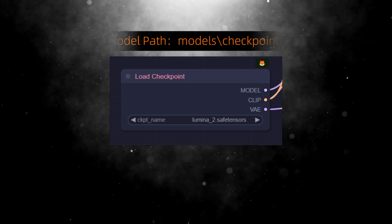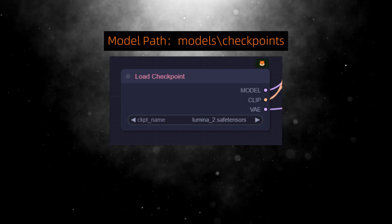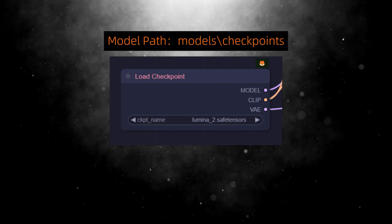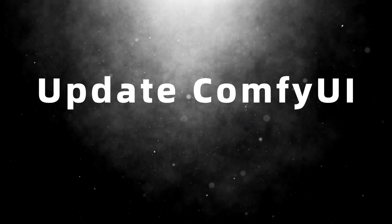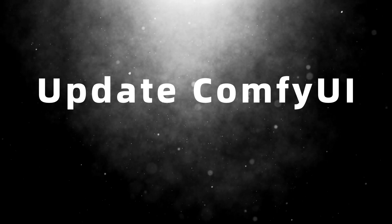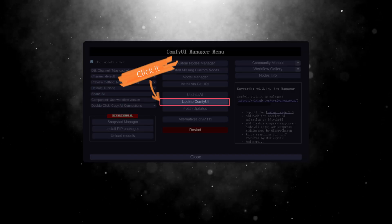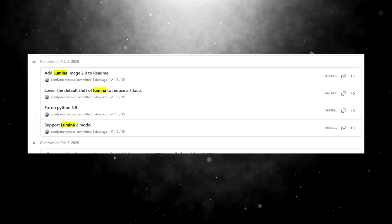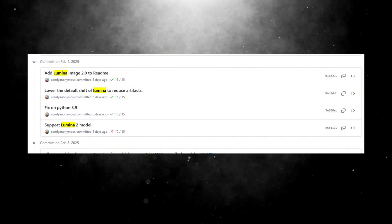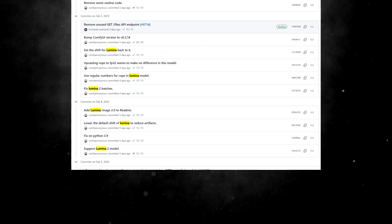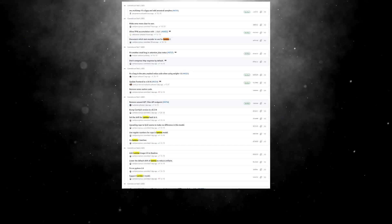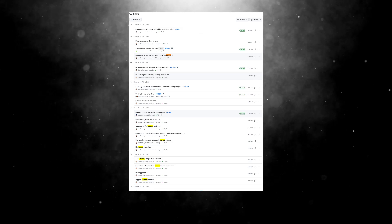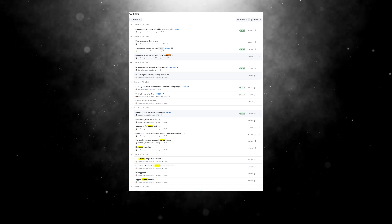Just place it in the model-slash-checkpoints directory. Next, upgrade ComfyUI by clicking Manager. Although the February 4th version already supported Lumina 2, there have been continual tweaks and bug fixes since then, so it's best to update to the latest version.